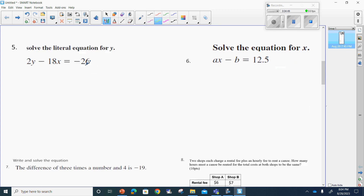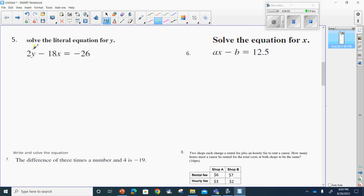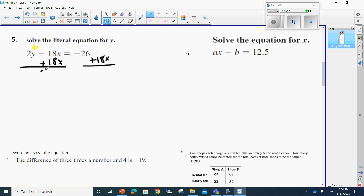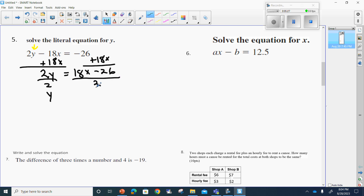Number five says solve the literal equation for y. When I do this I need to get rid of everything with y, so the first thing I'm going to do is add 18x to both sides. When I do this, 2y will be by itself, equal to 18x minus 26. Next I'll divide by 2 to get y by itself. 18 divided by 2 is 9, leaving me 9x, and 26 divided by 2 is 13, so that gives me a negative 13. That should be my answer.